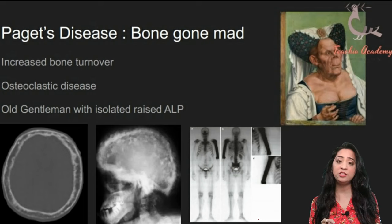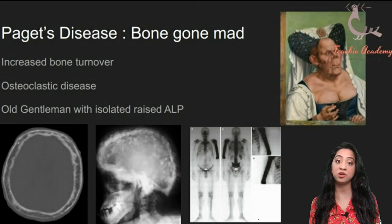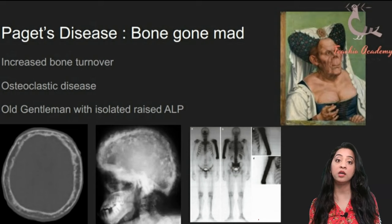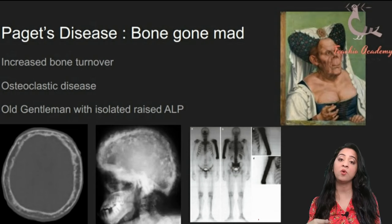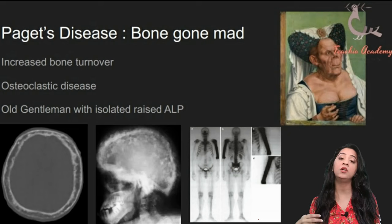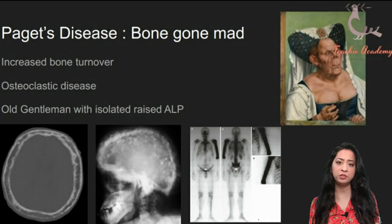On your screen you can see two images of what a skull might look like in Paget's disease. The classical descriptor is cotton wool spots — you can see spots on the skull that are a little bit bright and some that are darker. The bright spots are where you have hard bone, and the grayer spots are the softer or more deformed bone. If you see these cotton wool spots, that's your clincher for Paget's disease.